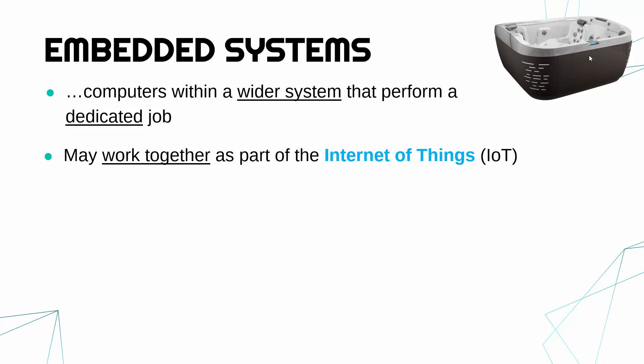So the internet of things is the idea that many, many simple embedded systems are nowadays able to connect and work together as part of a network.